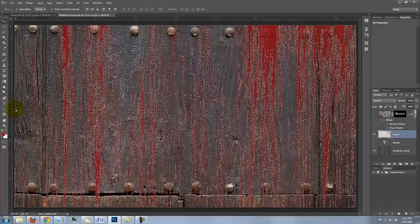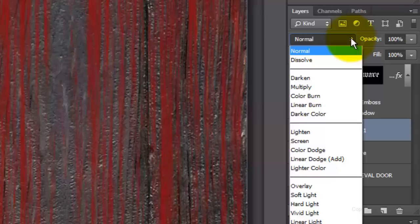Press Alt or Option plus Delete to fill it with a foreground color. To delete the selection, press Ctrl or Cmd-D.